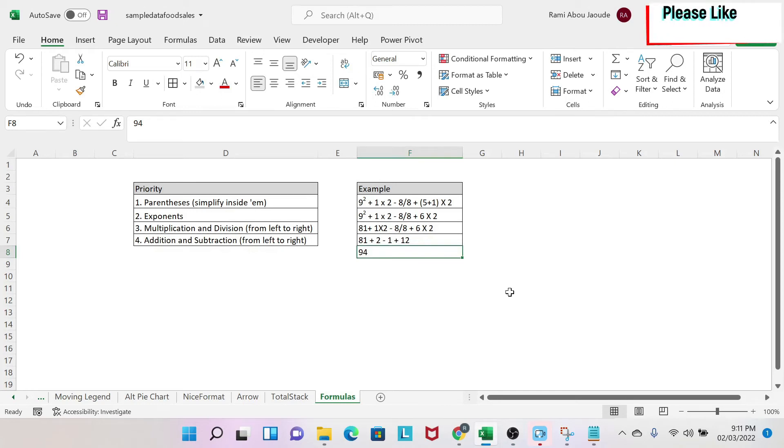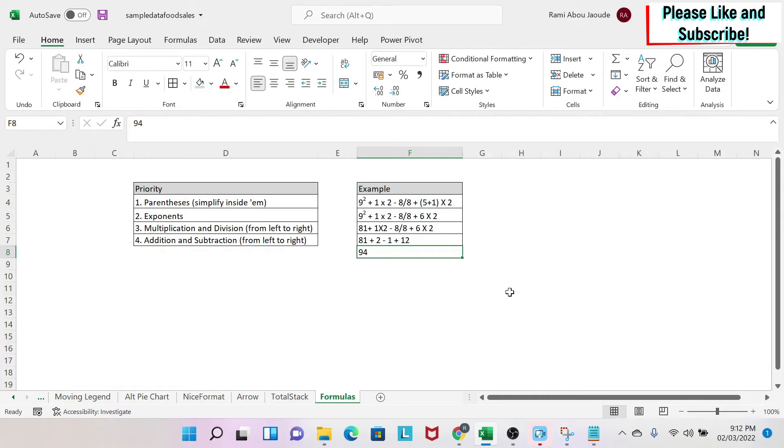The objective of this lesson is to understand the priority when you resolve mathematical equations, and to understand how to use the basic mathematical operations in Excel.